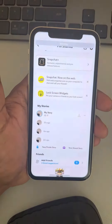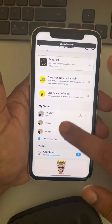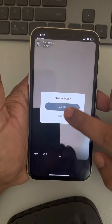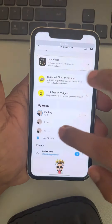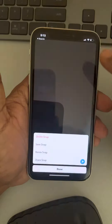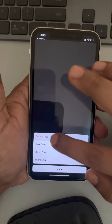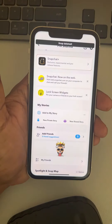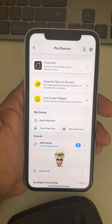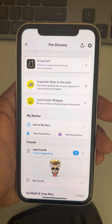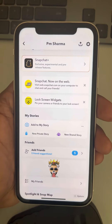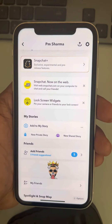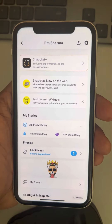Now tap on 'Delete Snap' and finally tap on 'Delete.' Similarly, you can delete every story which you want to delete from your Snapchat Stories section. That's it — this is how you can delete Snapchat stories on Snapchat. Please do like the video to support us, and thanks for watching The Geek Page.